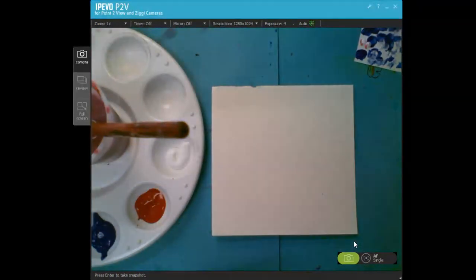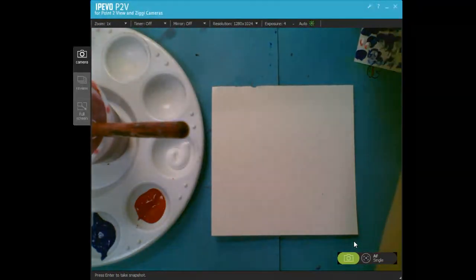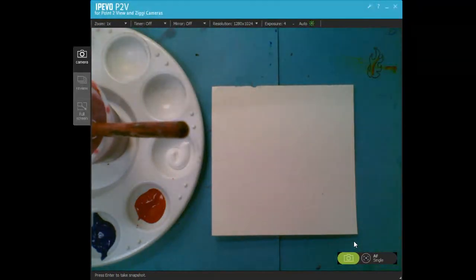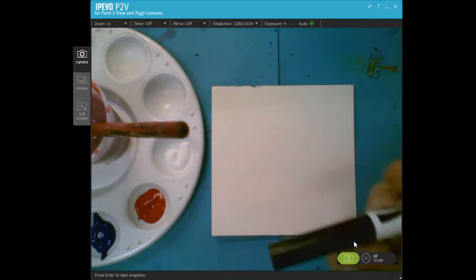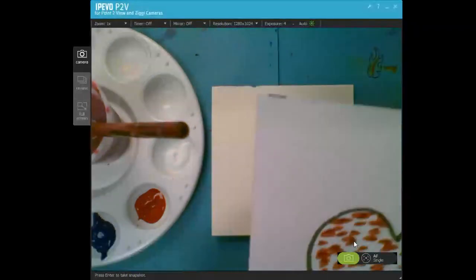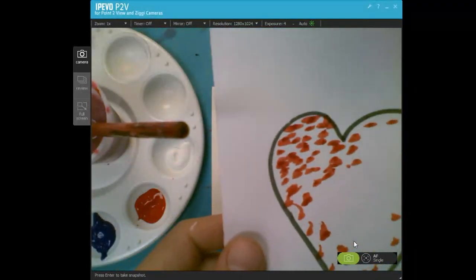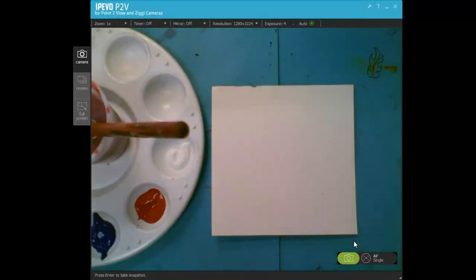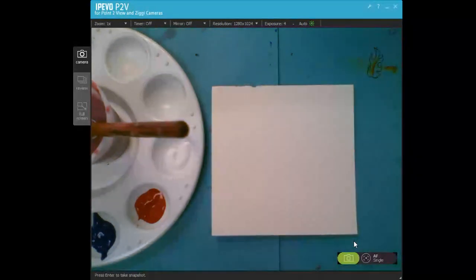So if you're at home, just do your best to follow along. Like I said, we can use markers to make our dots instead of paint, but the kids at school are going to be using paint.